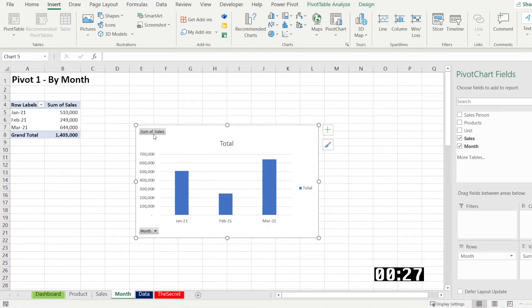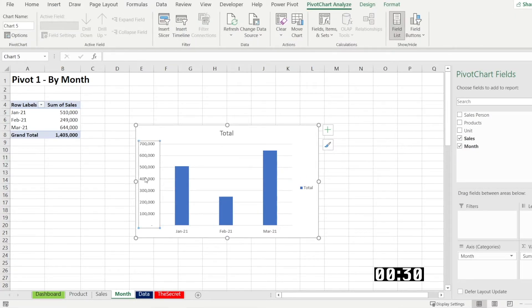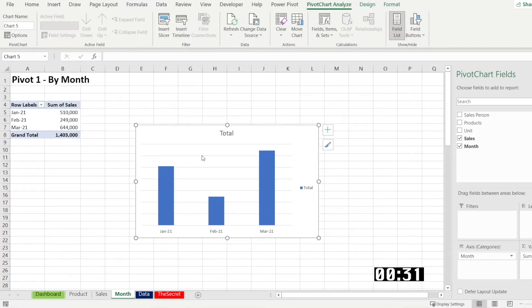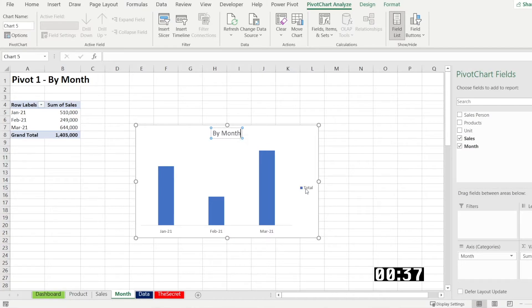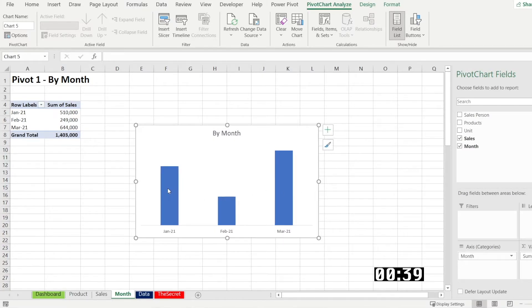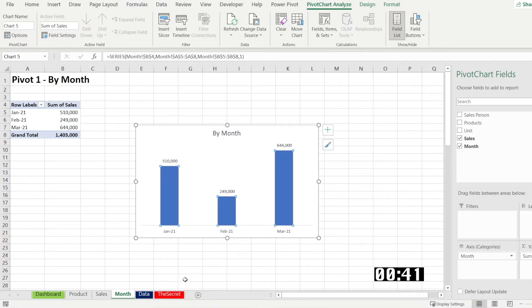And then let's hide the button. Delete all this unnecessary stuff. Click delete. Rename. Month. Delete that legend. We don't need that. And right click at label.